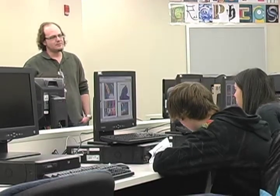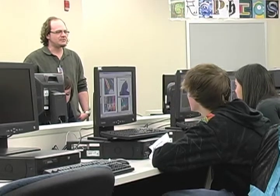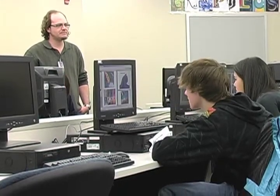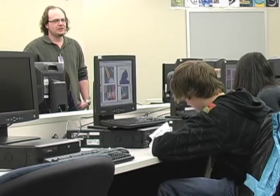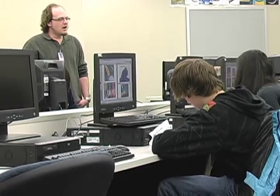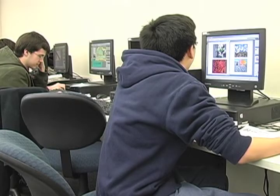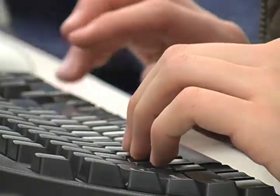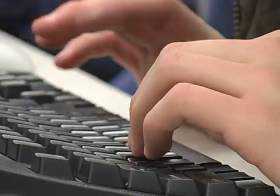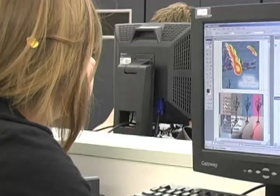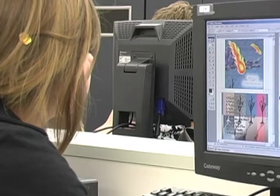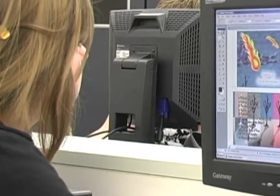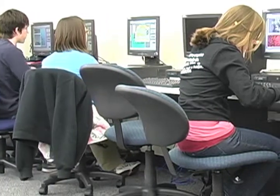I'd always encourage students to take some sort of computer class, especially if you're going into the art field — everything you do in the art field will incorporate a computer. Whether you're a ceramics person who just does ceramics, you'll probably look on the computer for inspiration, ideas, or patterns — let alone selling yourself and promoting yourself. You want to know how to use some graphic programs.